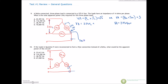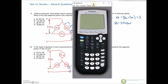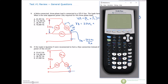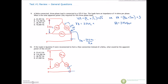We don't know our phase current yet, so let's find that. I-phase would be equal to 575 volts on the phase divided by our 14 ohms on the phase. 575 divided by 14 gives us 41.07 amps. So we can drop that in — 41.07 amps.